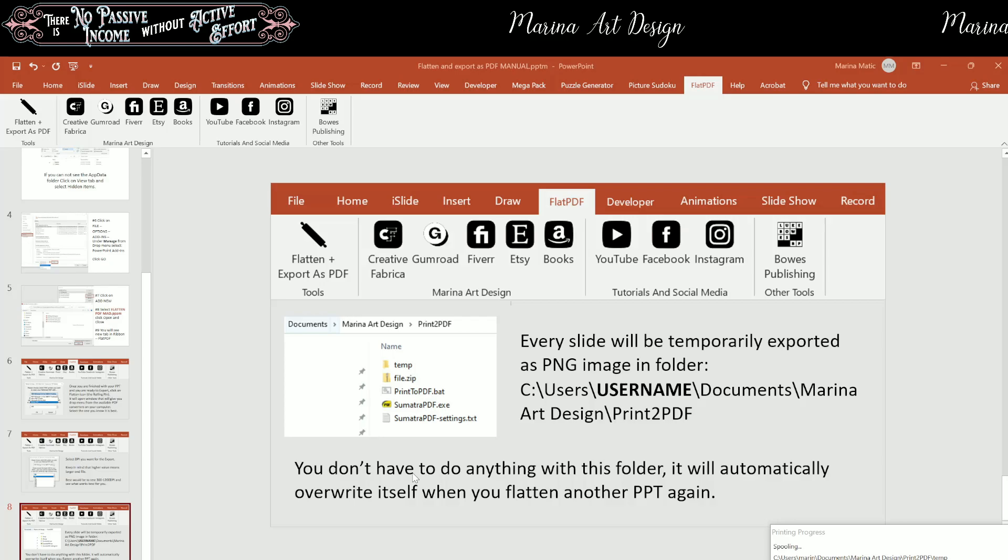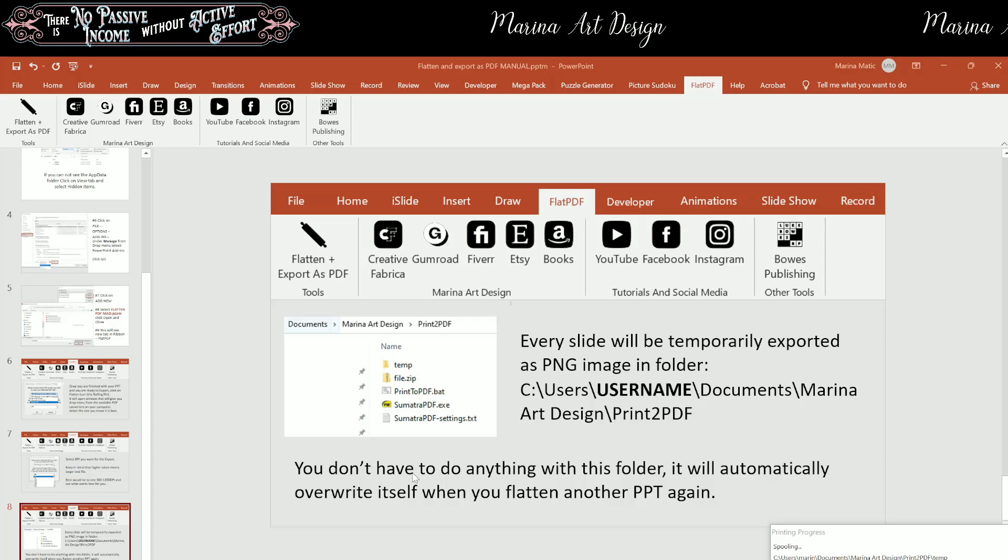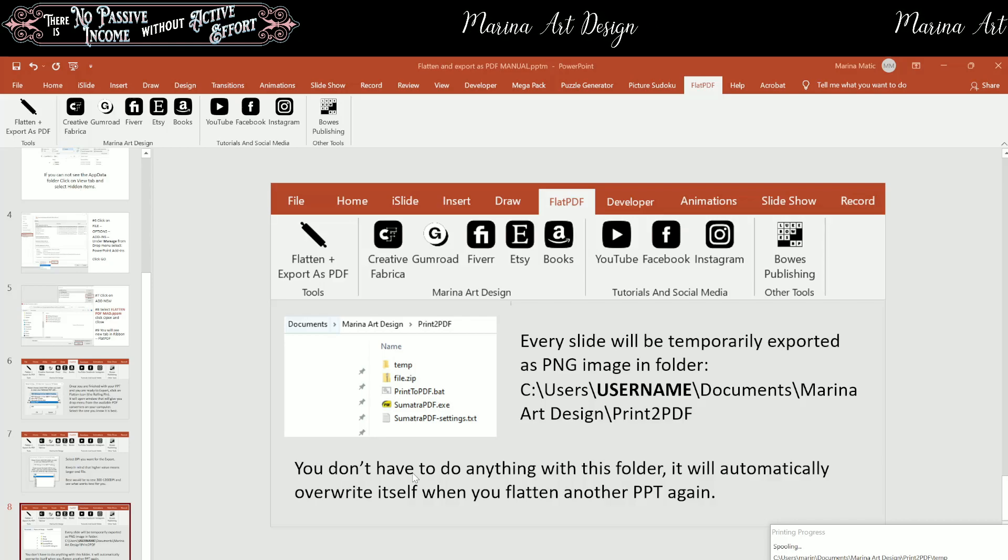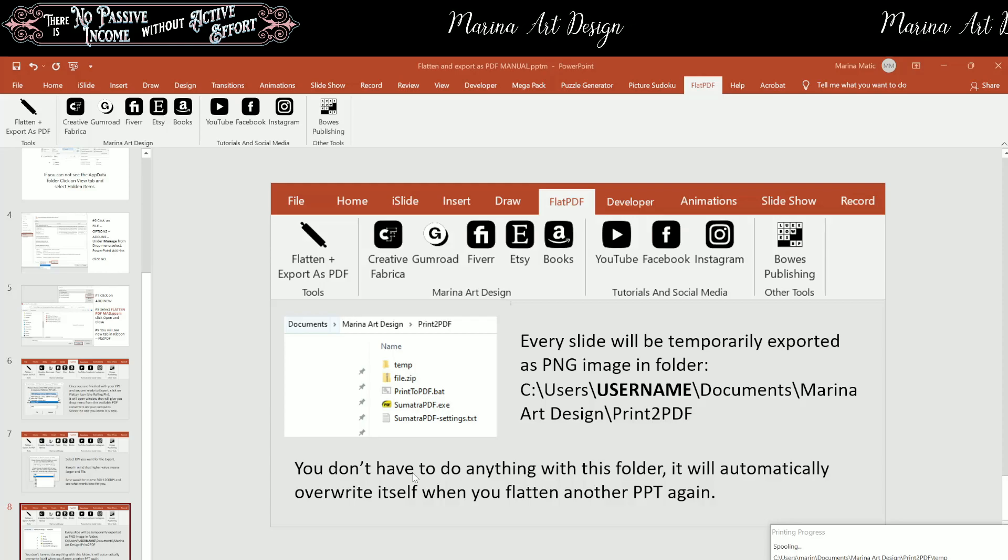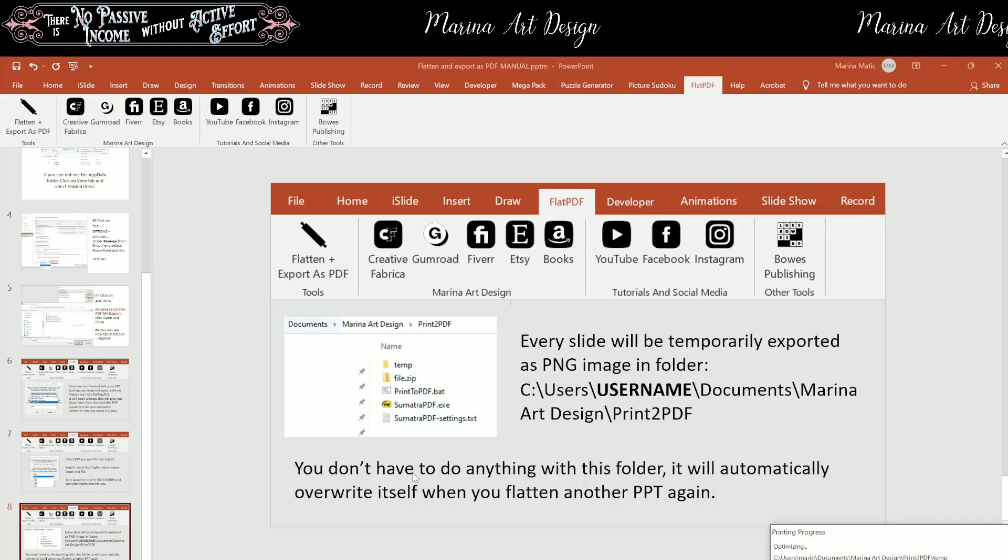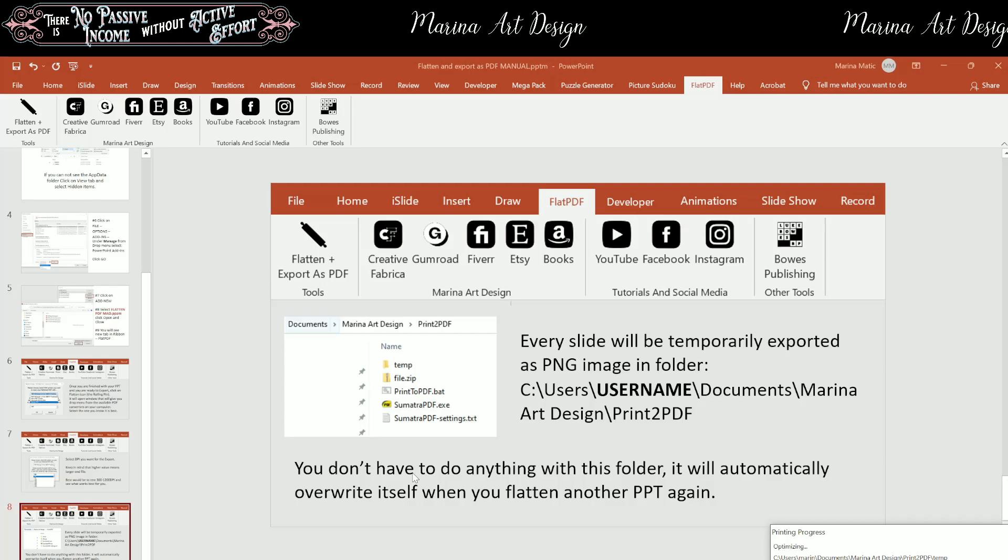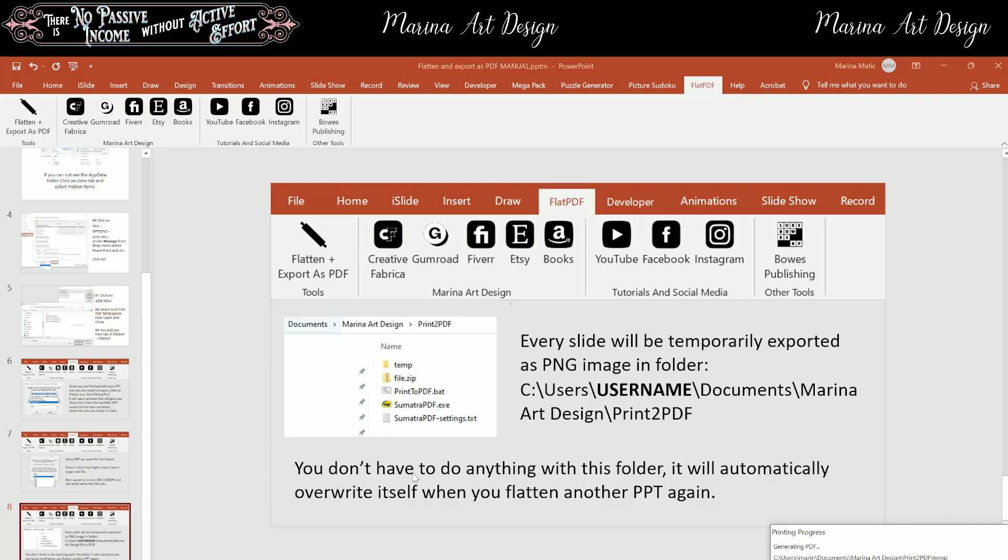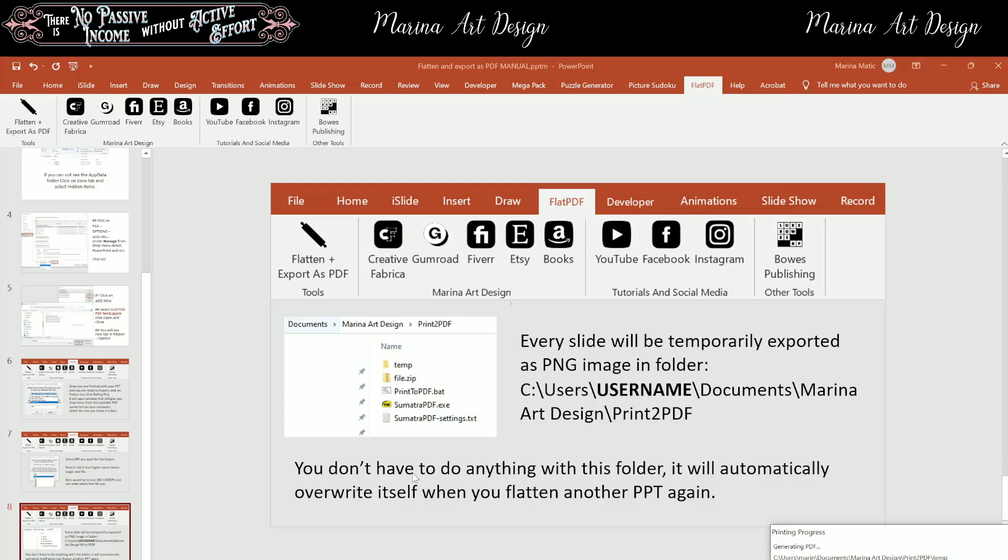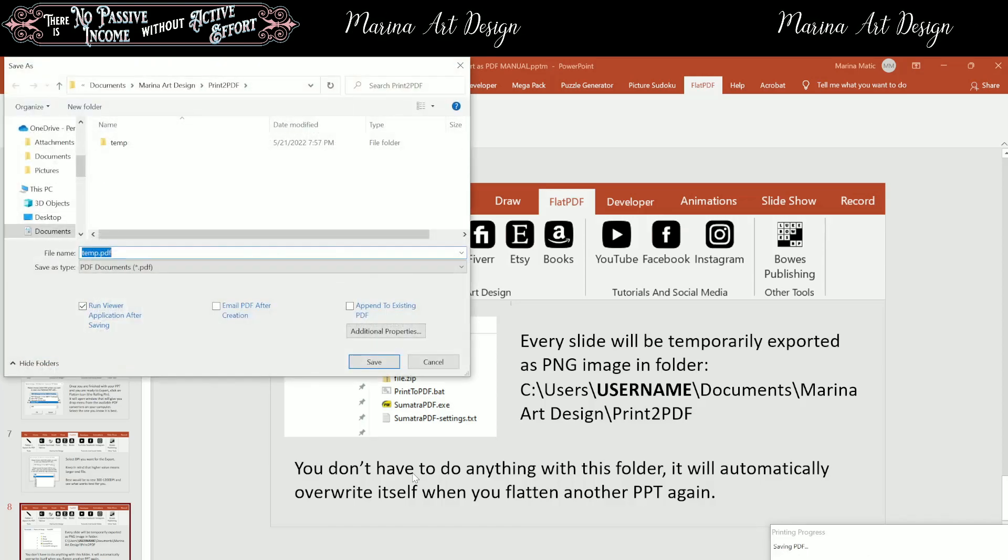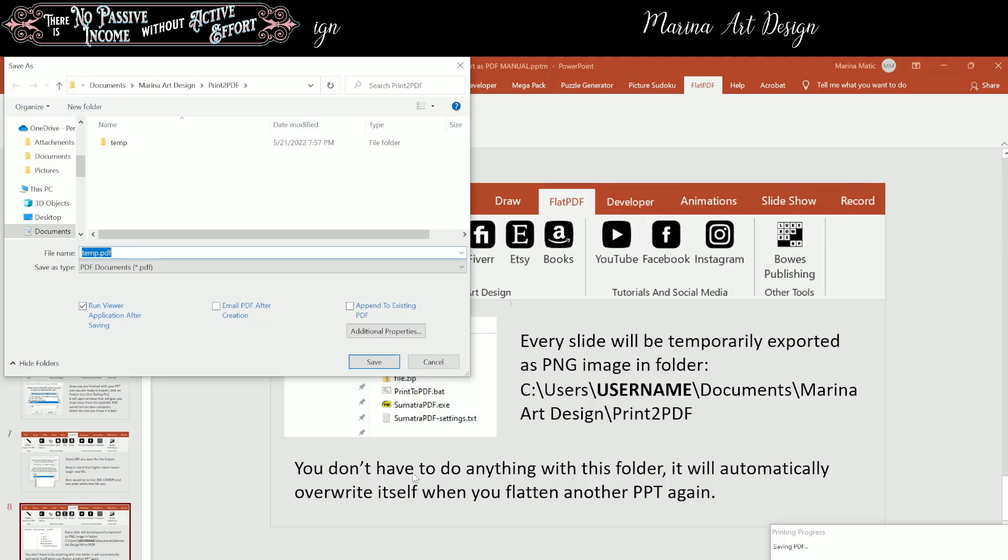You don't have to do anything with this folder. It will automatically overwrite itself when you flatten another PPT again. The reason why I mention you this, that all the PNG images will be here temporarily, is in case if you want to see them, if you want to use them, you could go here and copy them to another folder. Once you use this flattener again, it is going to overwrite those images in TEMP folder. That's the reason why the name of the folder is TEMP. That is only for temporarily exported PNG files that will be used to create PDF file.